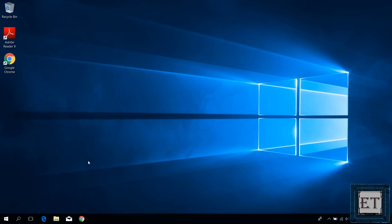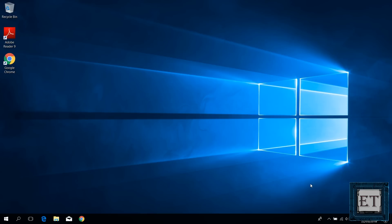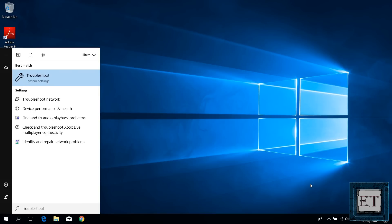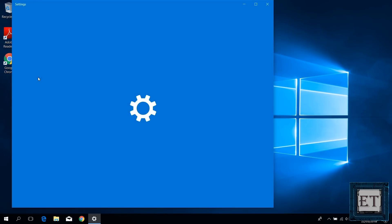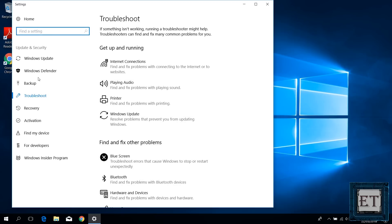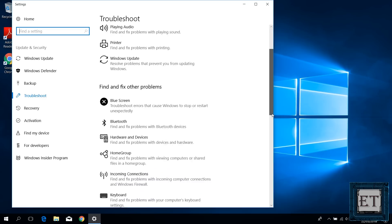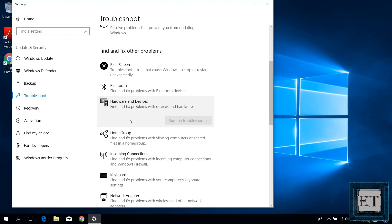Now if running a systems update doesn't fix the problem, then the next fix would be to try using the Windows troubleshooting tool in your Windows settings. To do that, you go to your search and type troubleshoot. Then click on troubleshoot from the search results under system settings. It will open up a troubleshoot tool where it says find and fix other problems. Here you want to click on hardware and devices. Then click on run the troubleshooter.